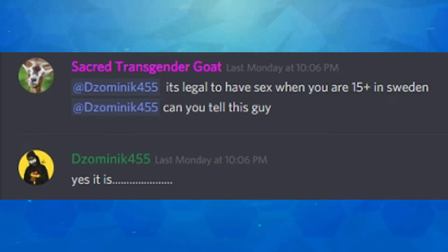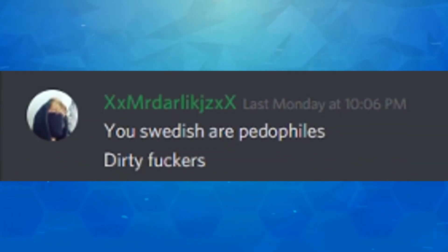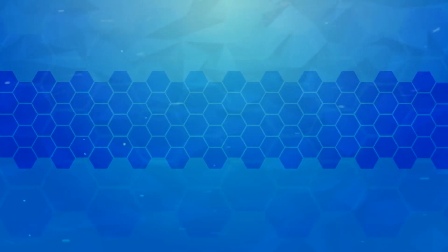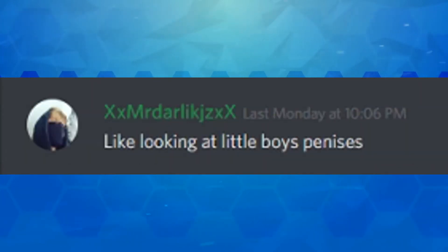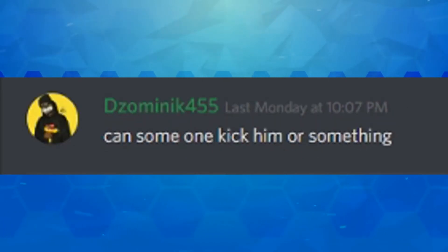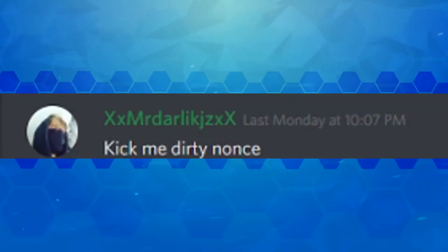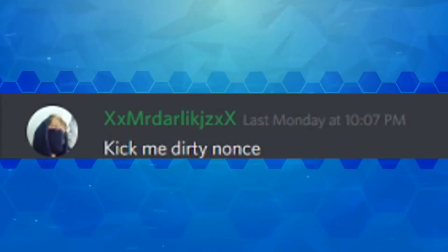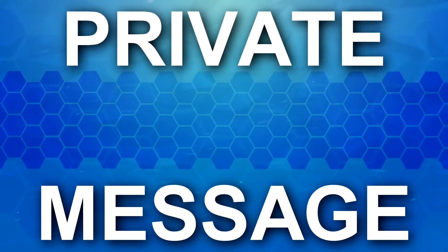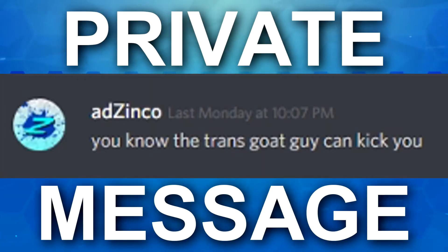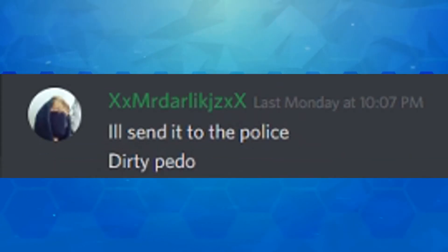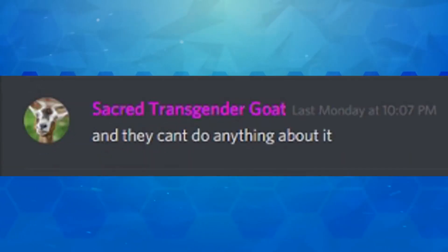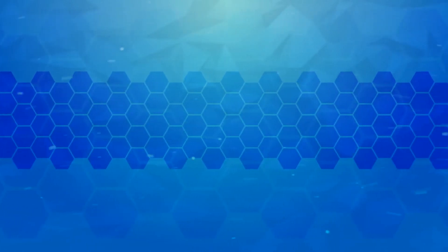And then this guy responds: Yes, it is. And that's the end of the silence. You Swedish are pedophiles. Dirty frickers. Yeah, watch out pedo pie. This guy's after you. There you have it. It is legal. Like looking at little boys penises. Can someone kick him or something? No, we will not kick him.